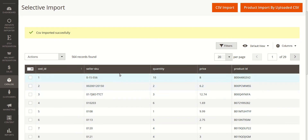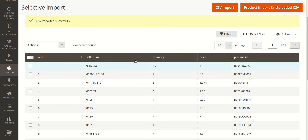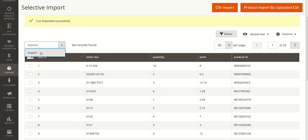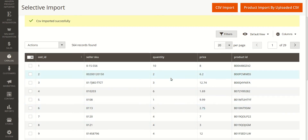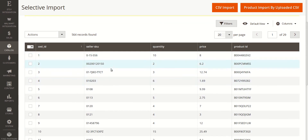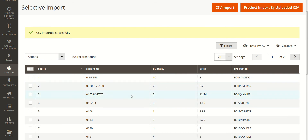Now you can select the products that you want to import to your Magento store. After selecting the products, go to the 'Actions' tab, click on it, and click the 'Import' button. All the selected products will be imported to your Magento. These products are currently in their dummy version because they have been uploaded on the basis of SKU and ASIN detail, but once you import from here they will be present on your Magento in their original form with all the details and images.